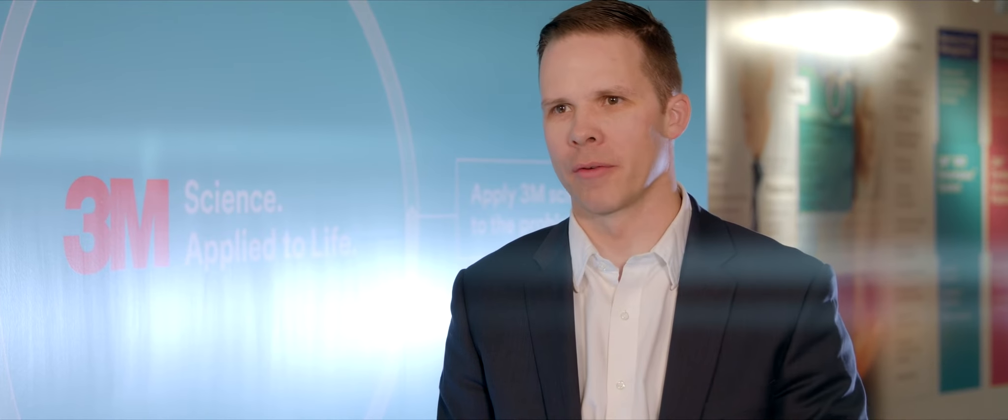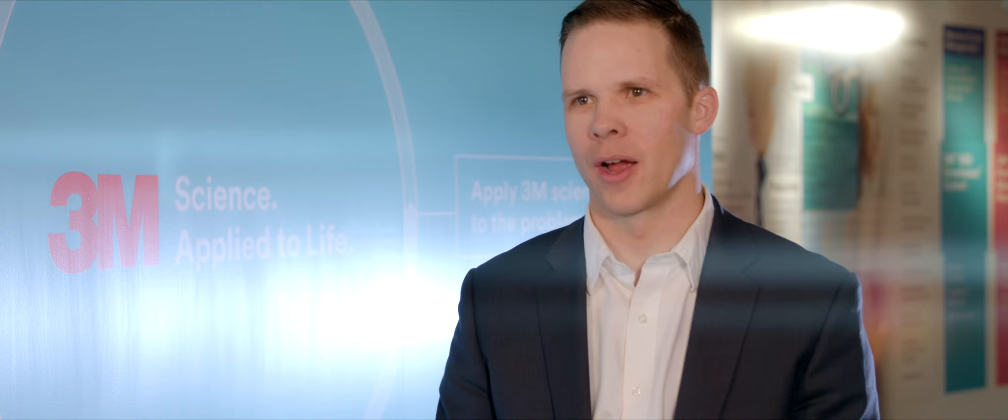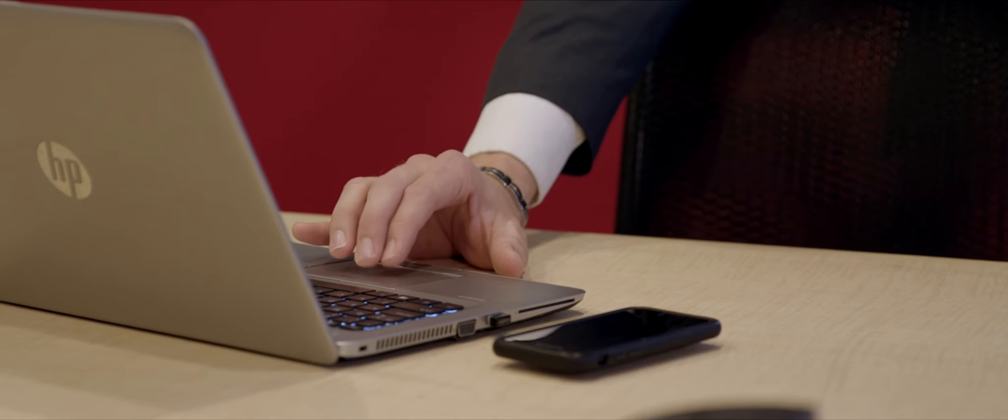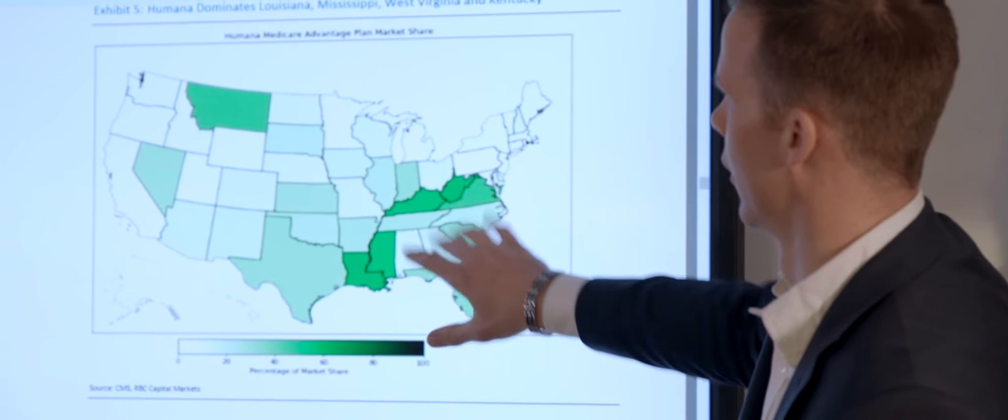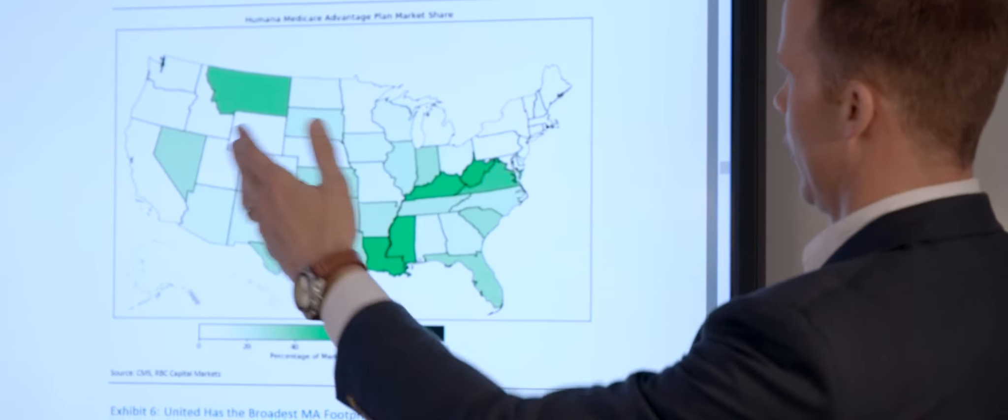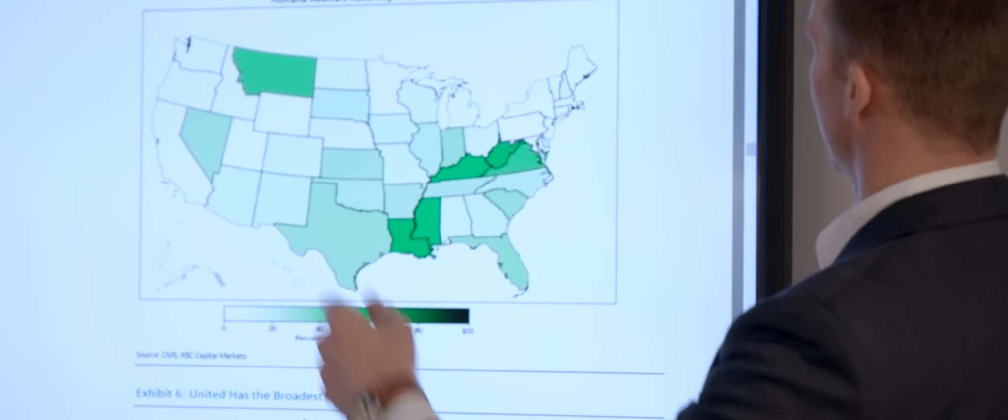One of the challenges that we run into is just the volume of information that we have to try and consume and synthesize. So we end up with kind of this information graveyard where everything's buried in a folder structure or on a shared drive or on someone's computer and it was hindering us from getting the information that we knew we had but we couldn't find it and we couldn't get to it.